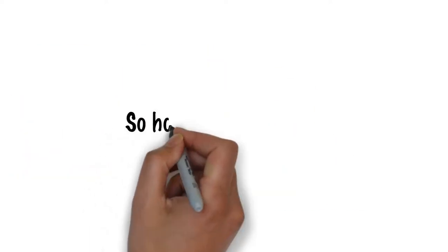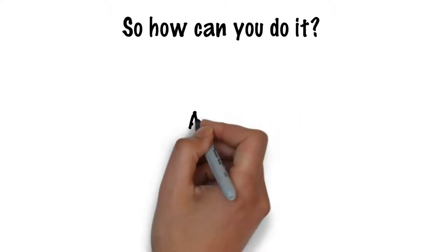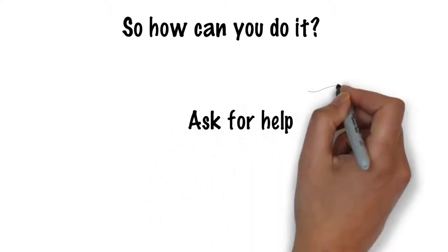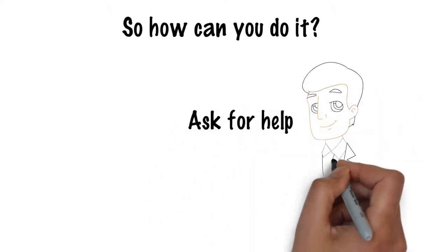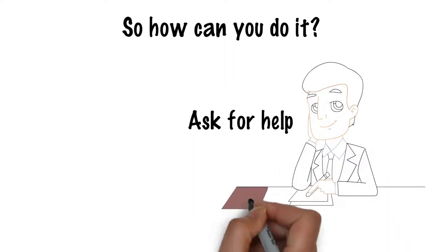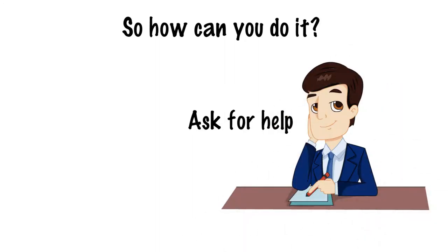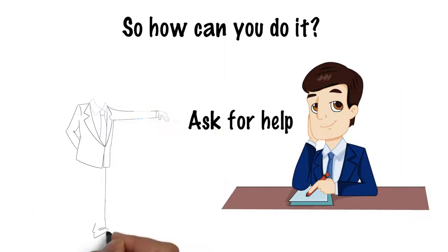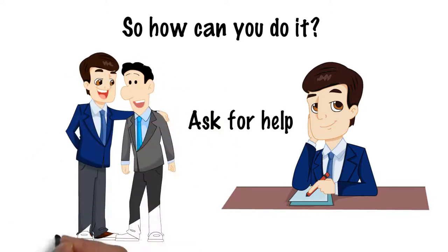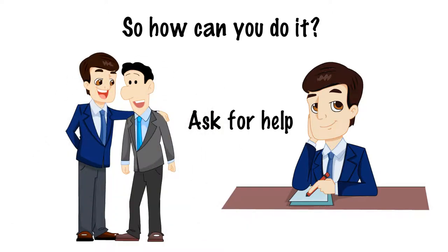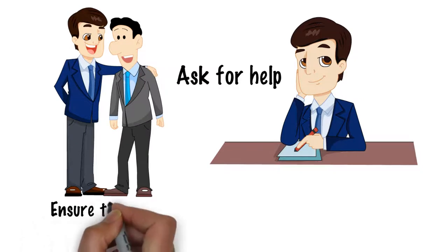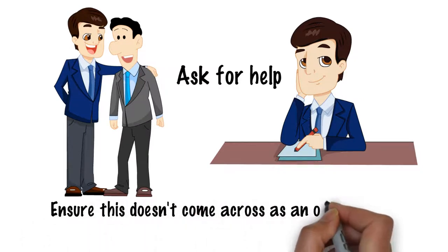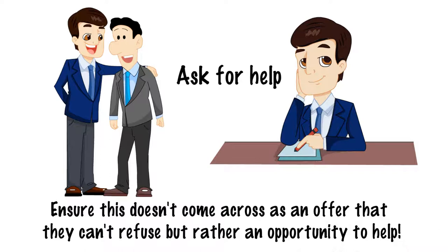So how can you do it? Firstly, ask for help. Identify an area of your work or business that an individual or a team could potentially take responsibility for and explicitly ask them if they would like to help you with it. Ensure this doesn't come across as an offer that they can't refuse, but rather an opportunity to help.